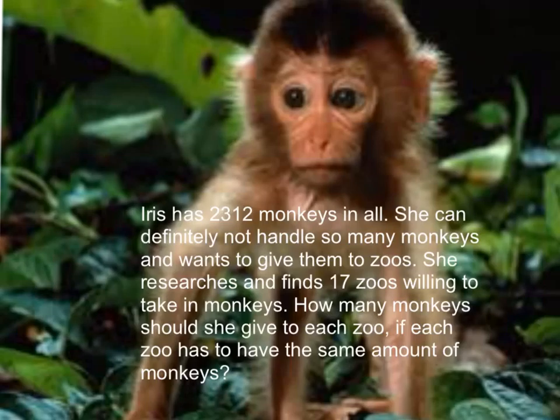Iris has 2,312 monkeys in all. She can definitely not handle so many monkeys and wants to give them to zoos.